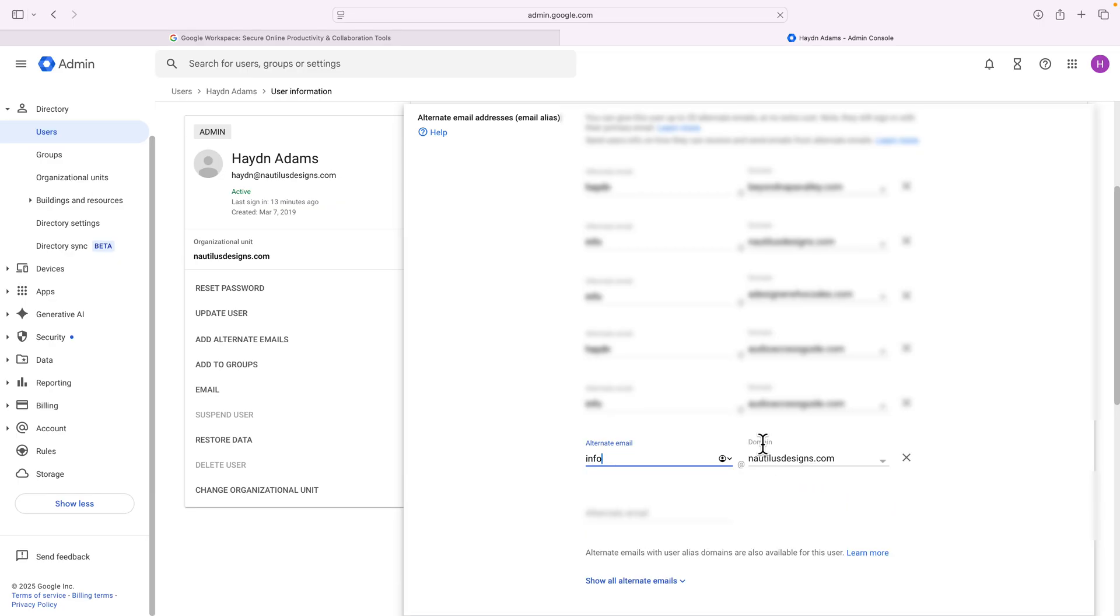Now for you, you probably have only one domain. We're going to go to the second part in a few minutes. But I can say alternate email info@nautilusdesigns. That's my design company because I have hayden@nautilusdesigns. And then I have info@nautilusdesigns.